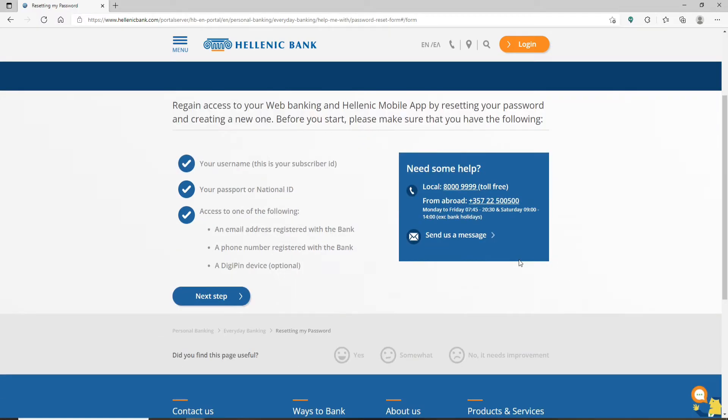You'll need your username, your passport or national ID number. You must have access to one of the following: your email address, a phone number, or your digipass device. Click on the next step to continue.